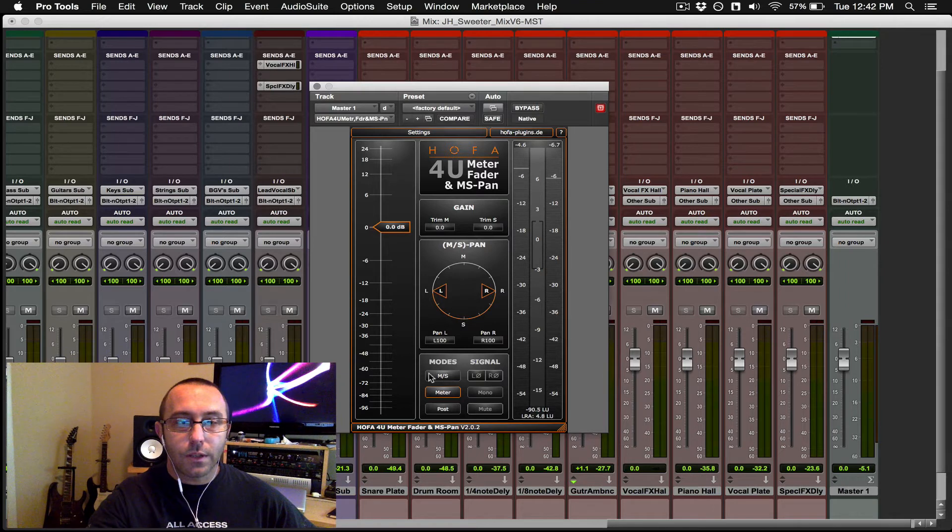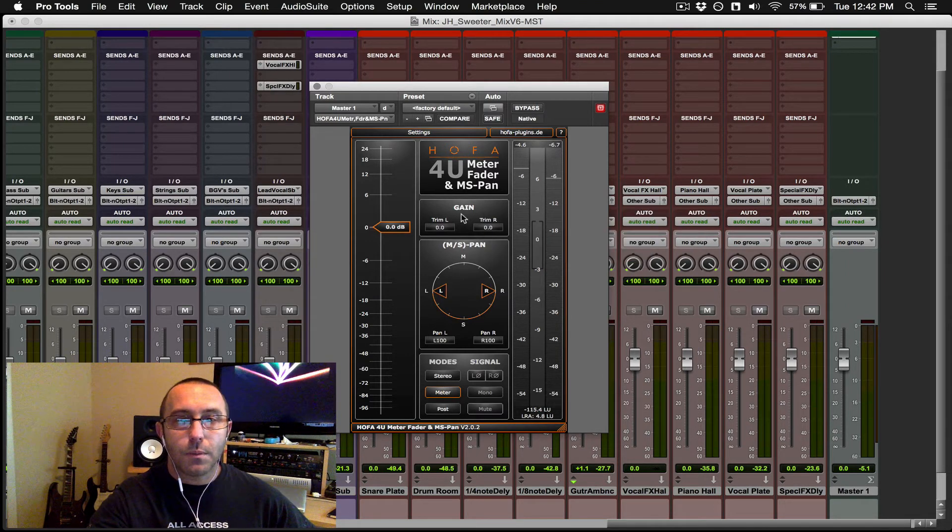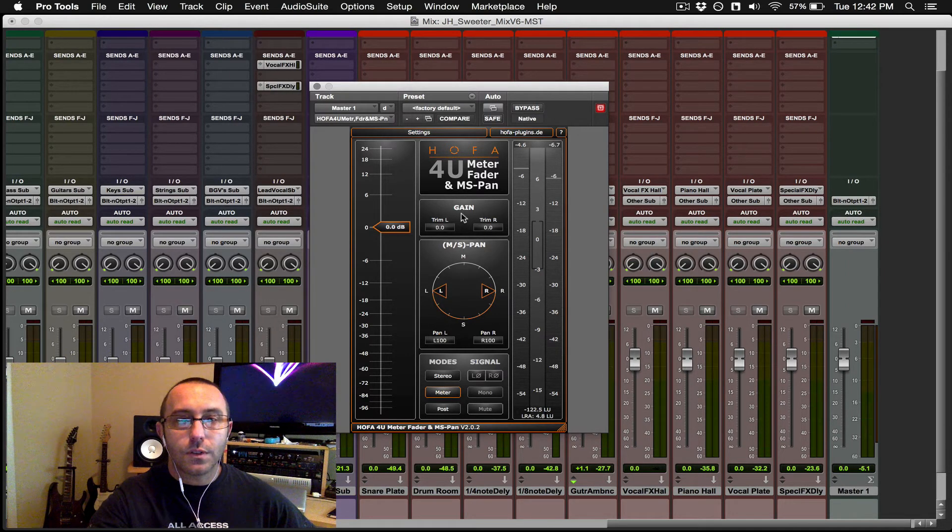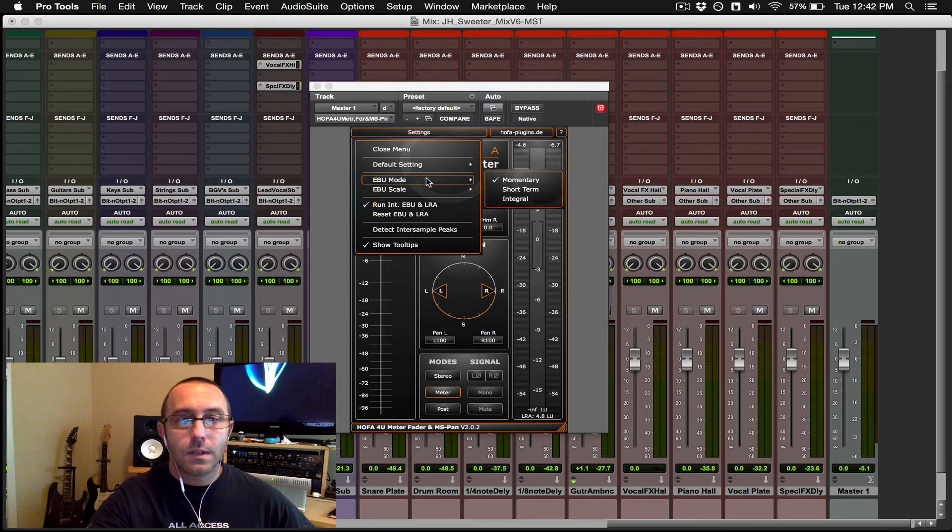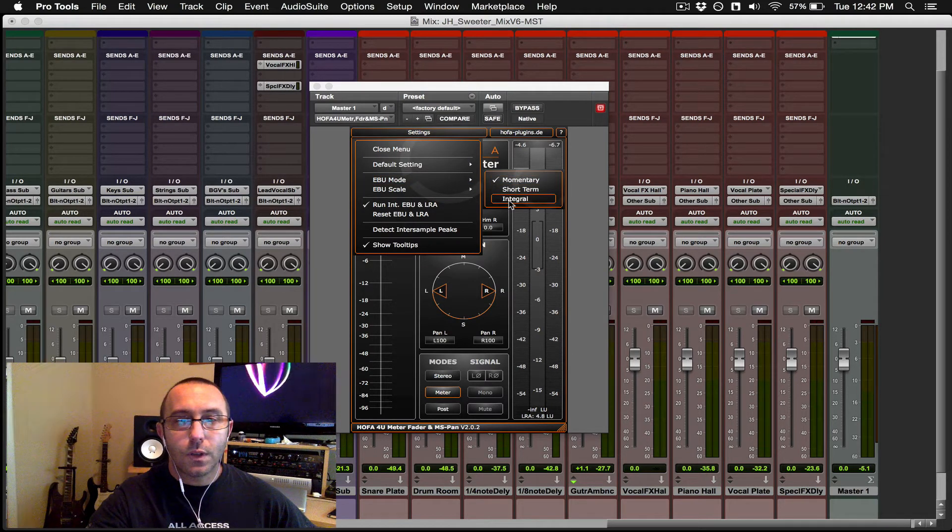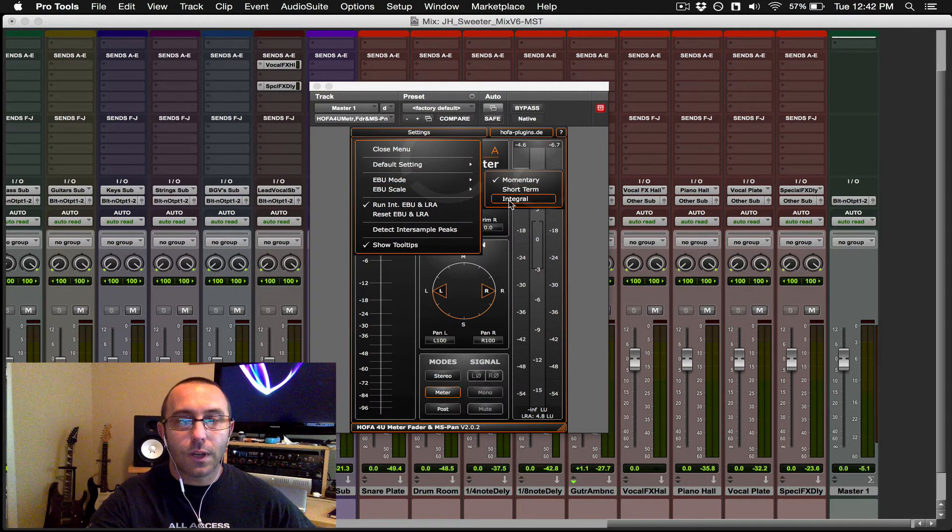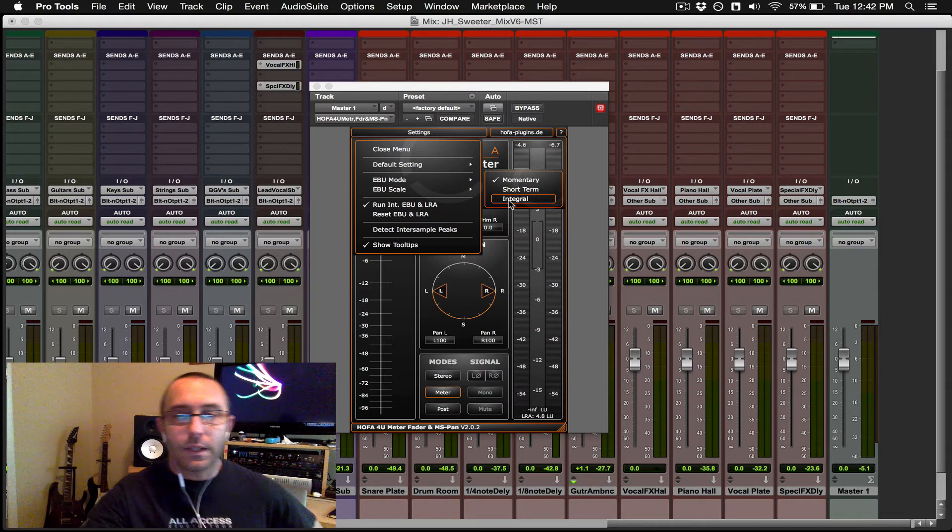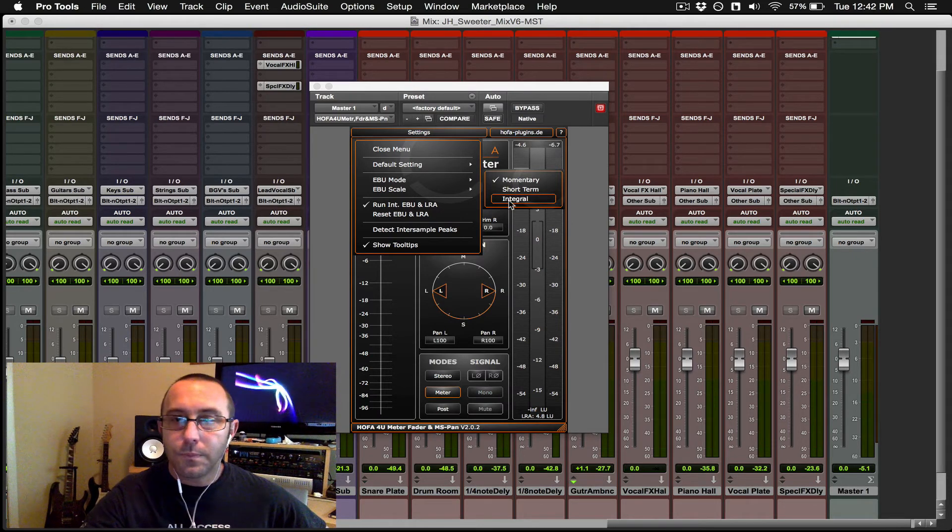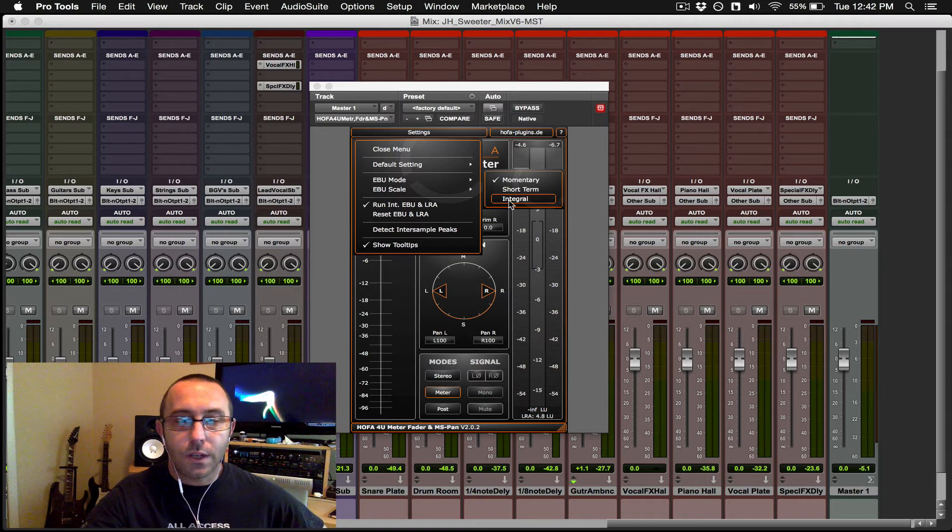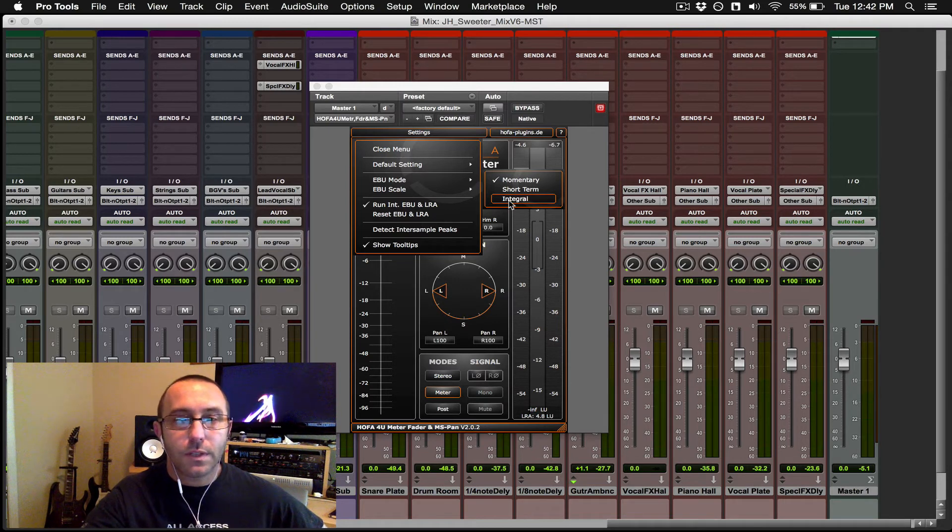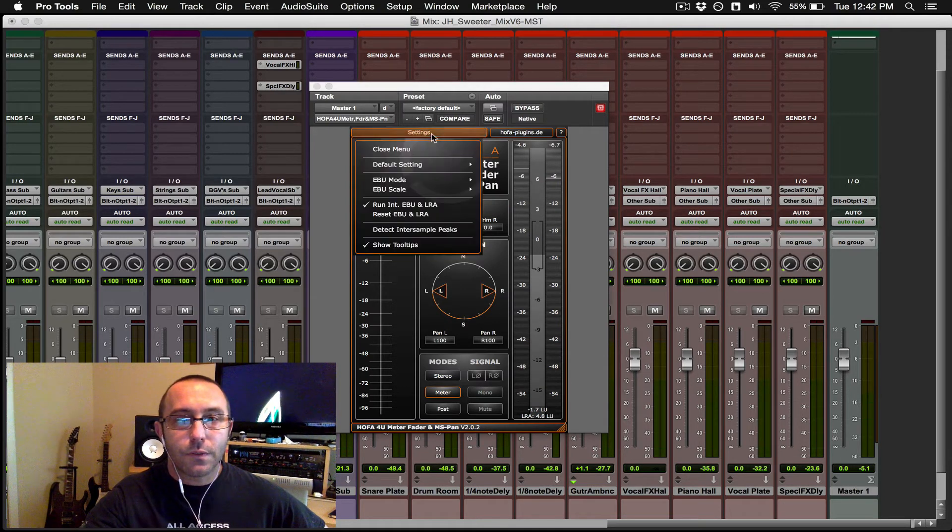So we're going to go ahead and go to modes. Set that back to stereo. Make sure I'm post, and there's two things I want to set. Go to settings, EVU mode, and we want to go to LUFS I. So it's an overall three-second meter here that will analyze, of course, the audio over three seconds with respect to the frequency content.